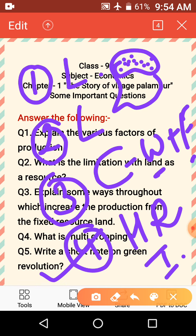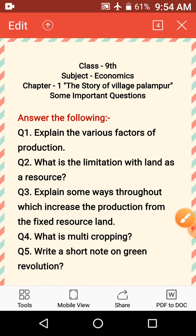The next question is: what is the limitation with land as a resource? Land is fixed — this is the only limitation with land as a resource.